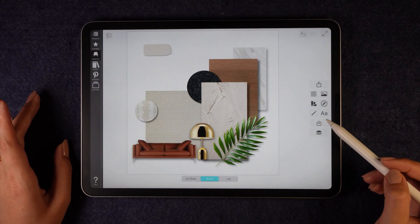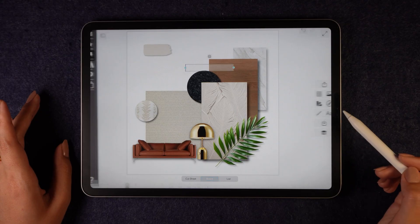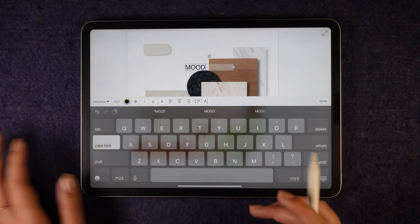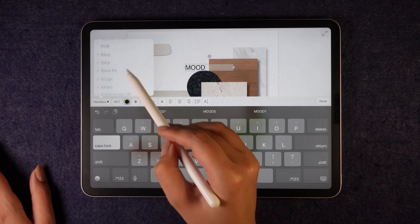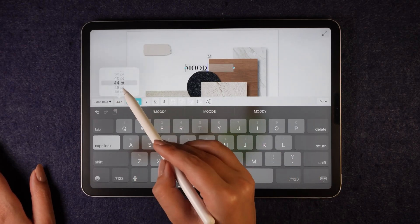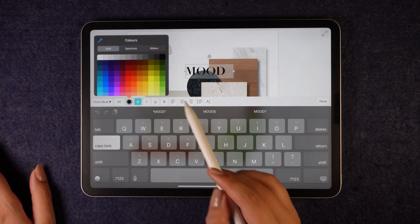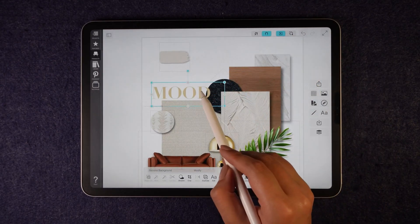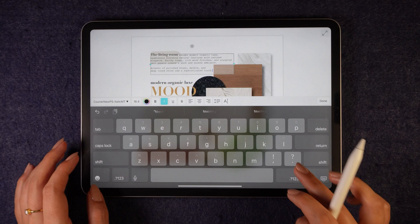Now I will add text to my mood board. It's super simple — just go to the text tool on the right panel, type your text, change the font, size, and color, and tap done. I will add all necessary text labels to complete the board.